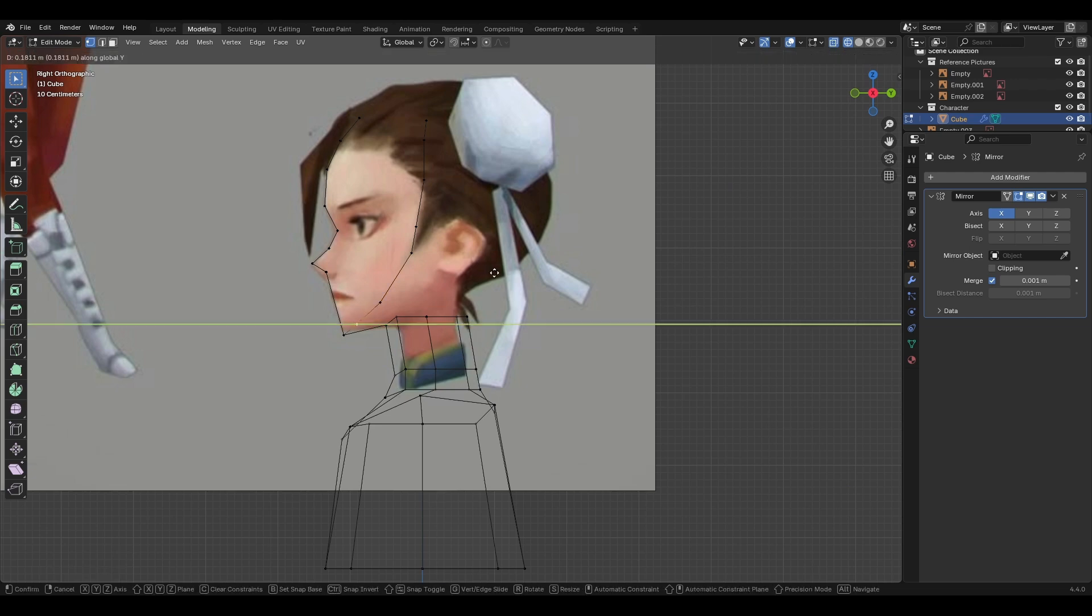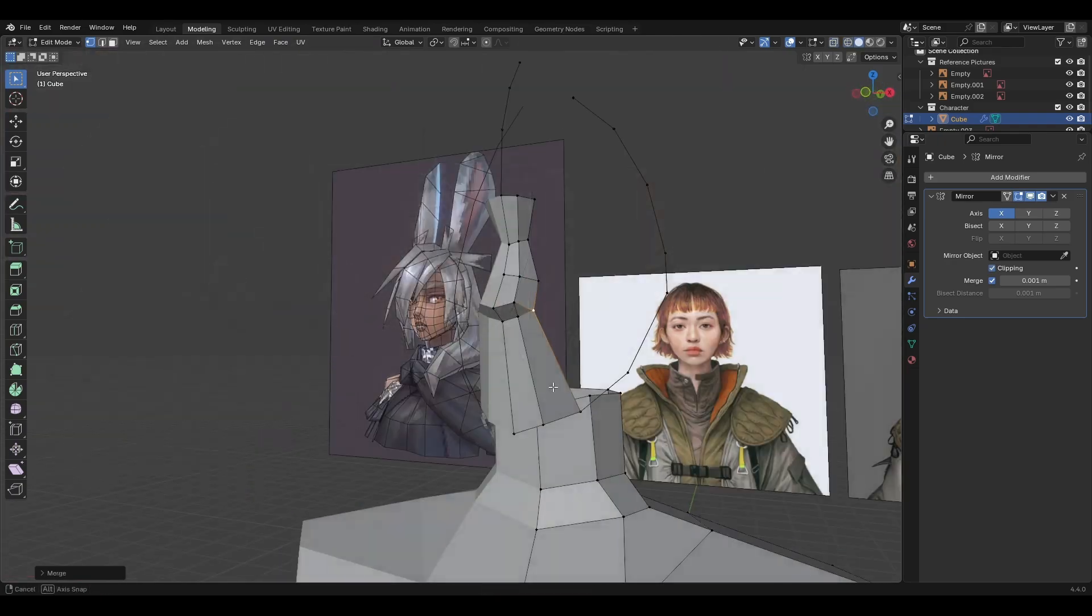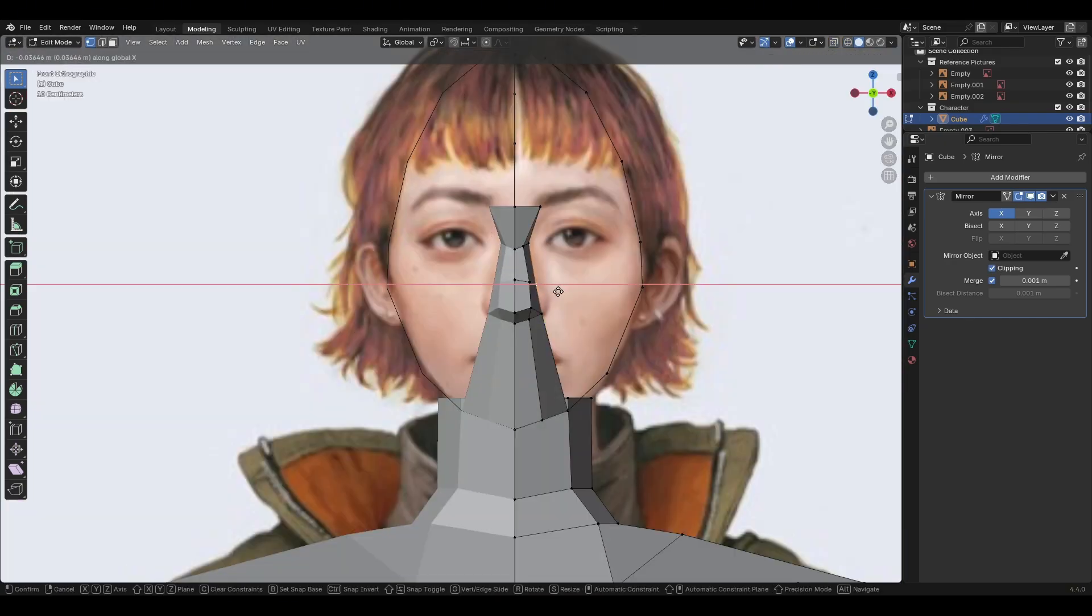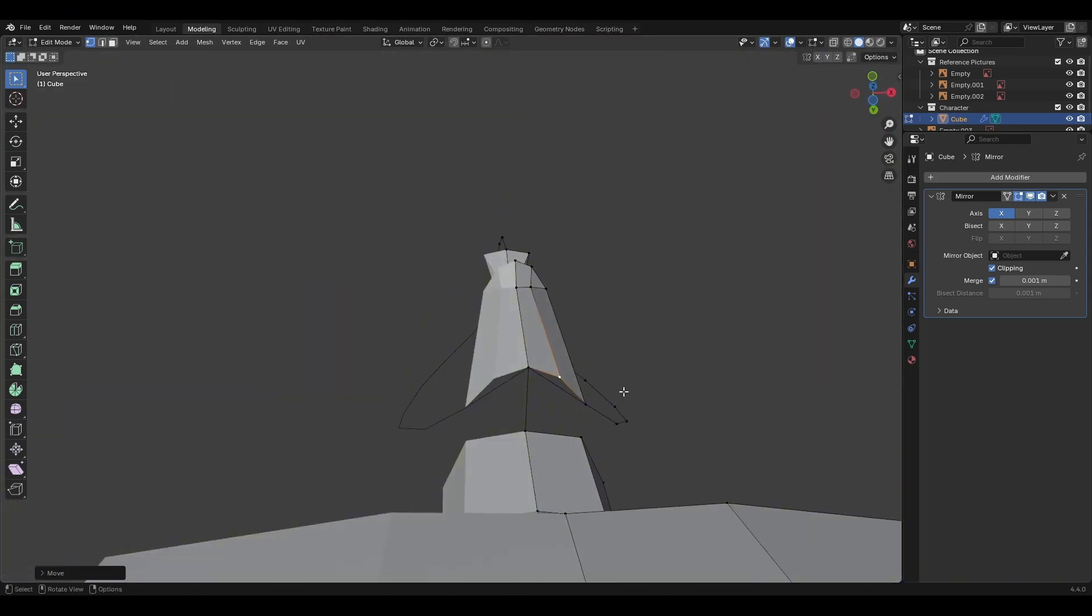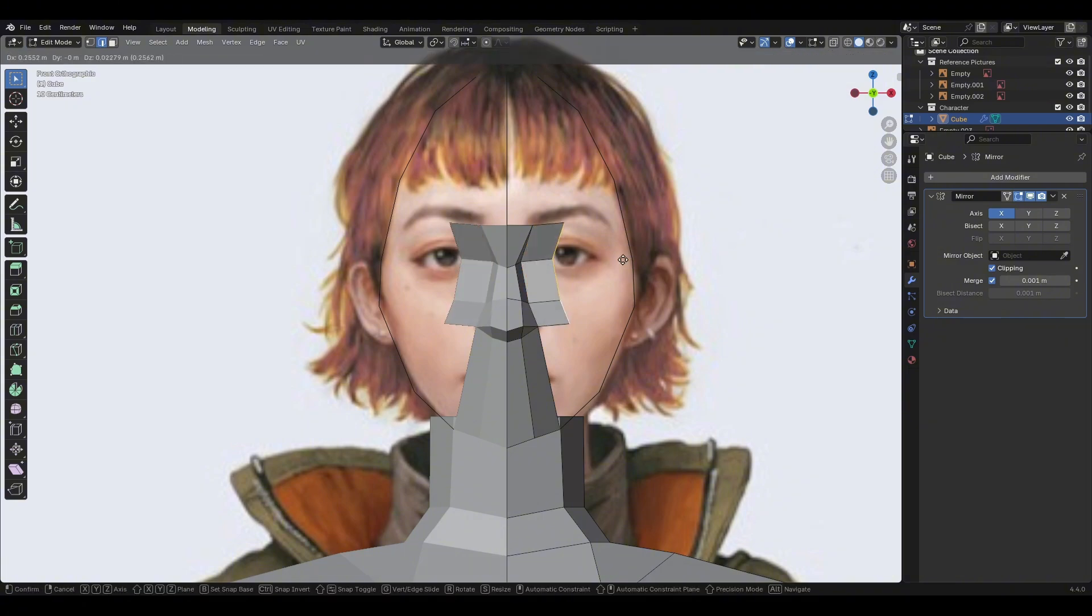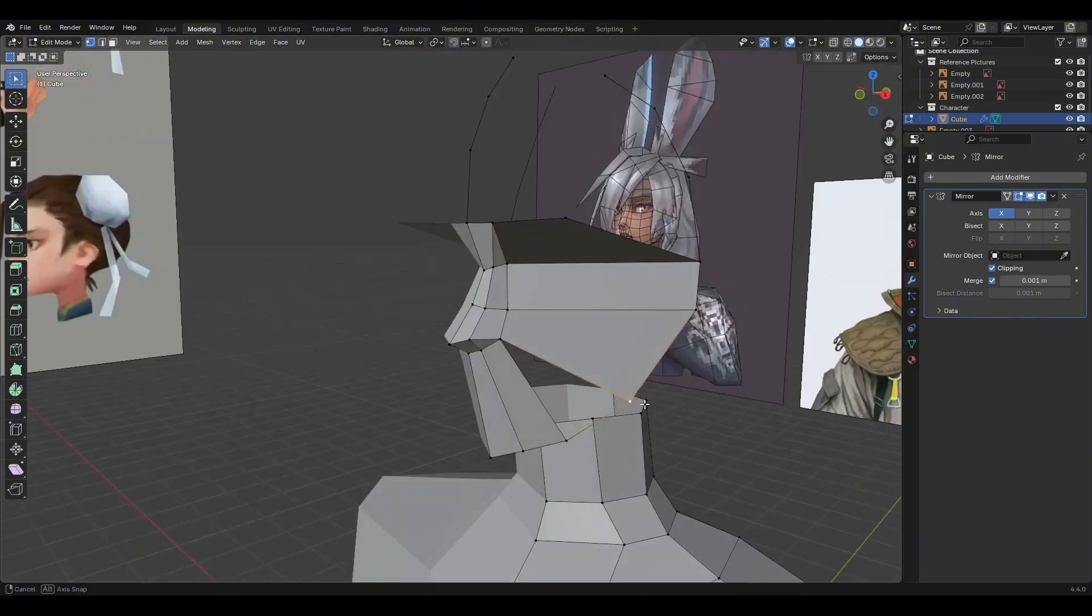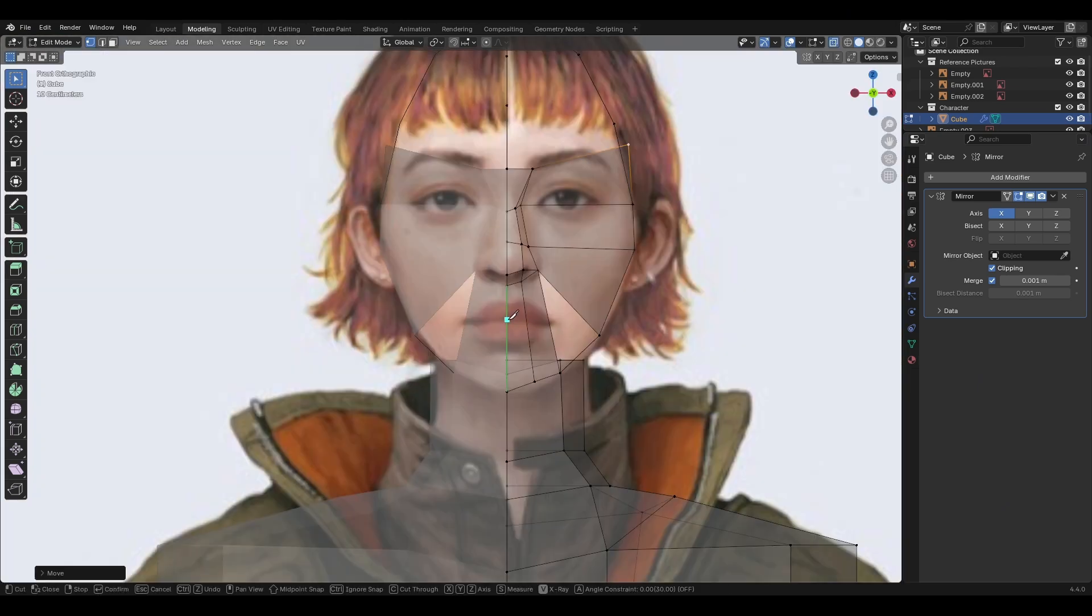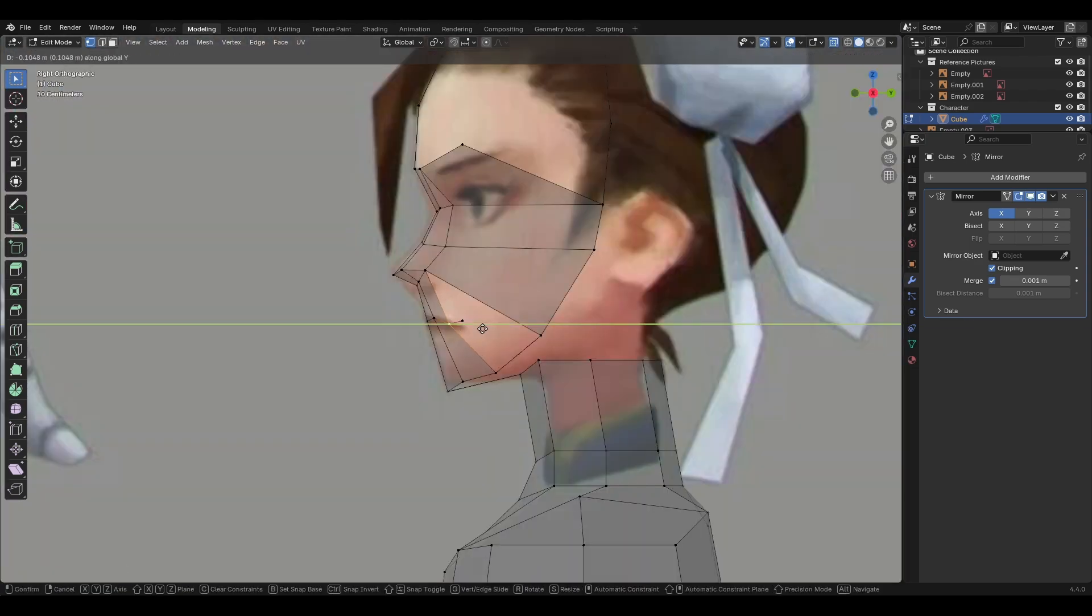For this model, I did use the mirror modifier for the entirety of it since I didn't want to spend too much time detailing it. Plus, it meant that I only have to focus on detailing one half. Honestly, I really like to use this modifier since after applying it, I could just manually move parts of the mesh to make it more asymmetrical.